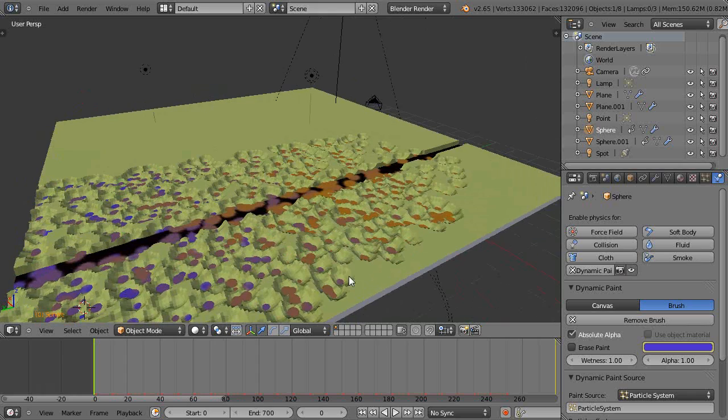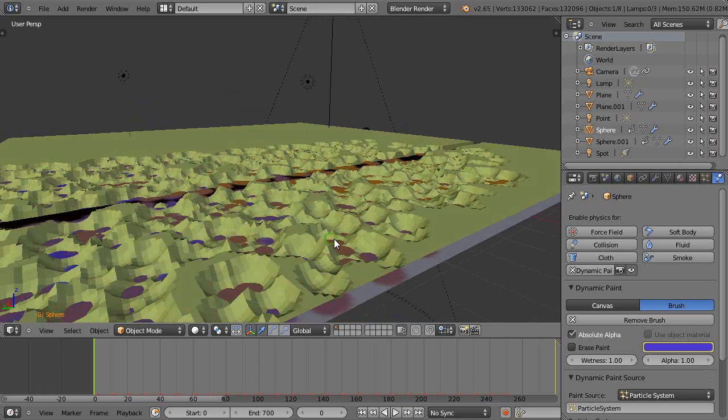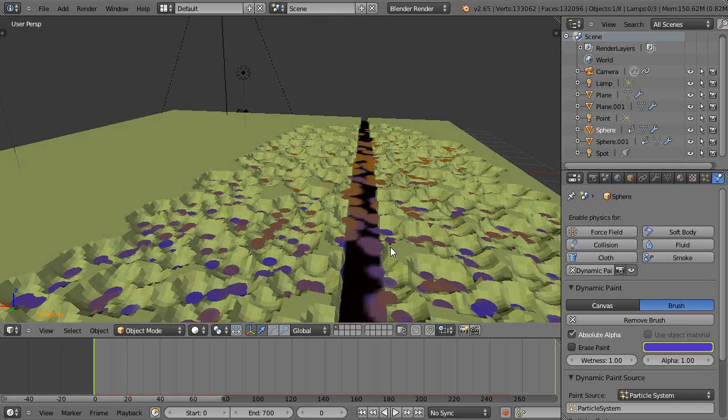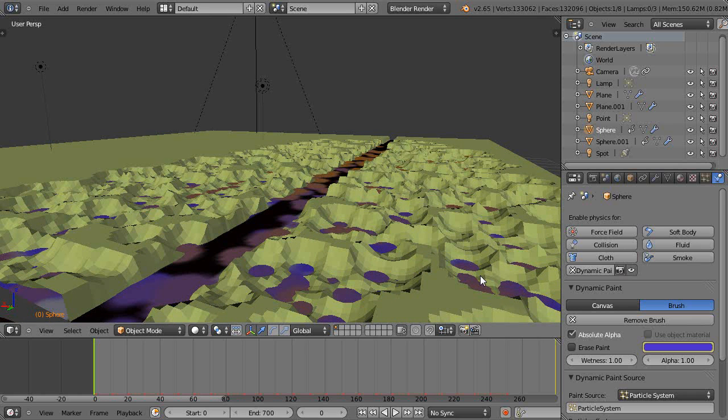Just wanted to point that out, because this is enough information, if you have a fast computer, you can do a lot of really cool effects with dynamic paint. And I'll see you in the next lesson.